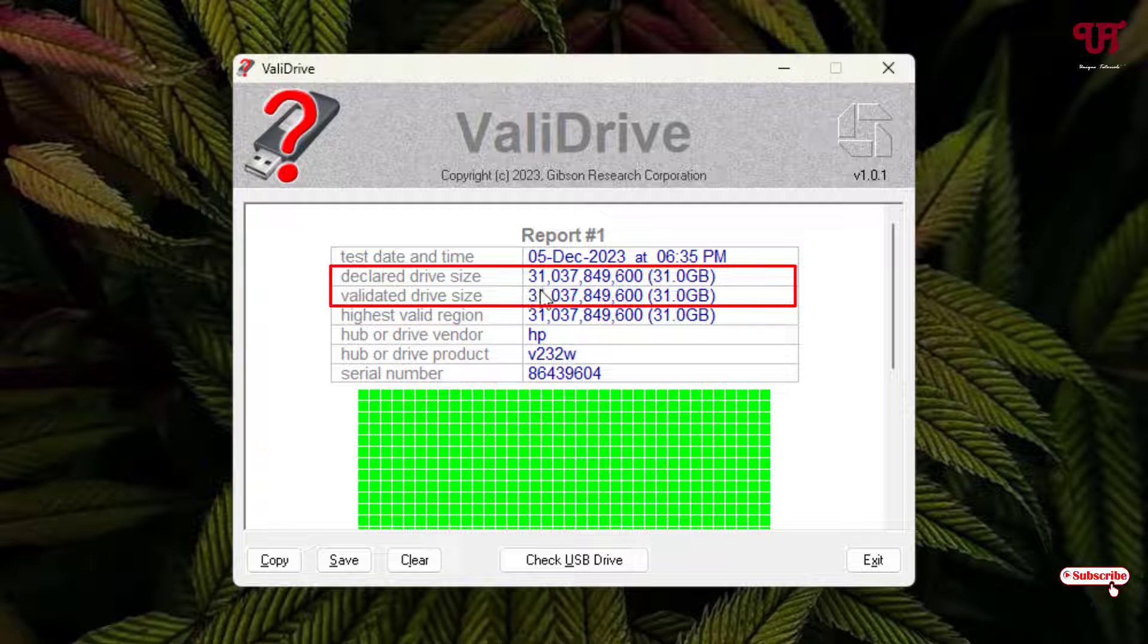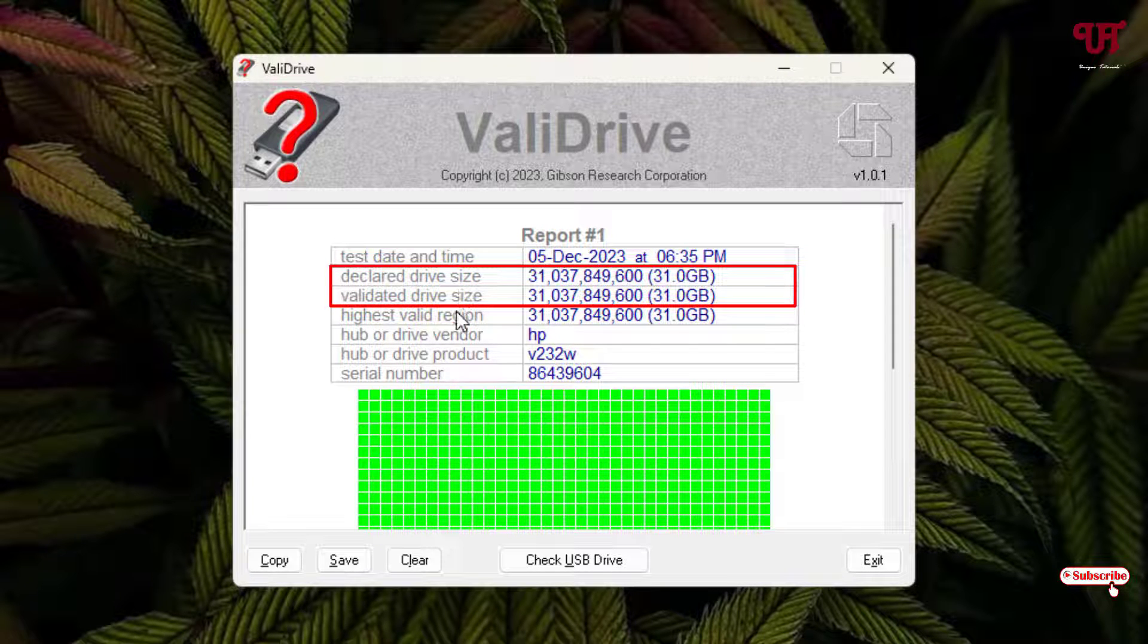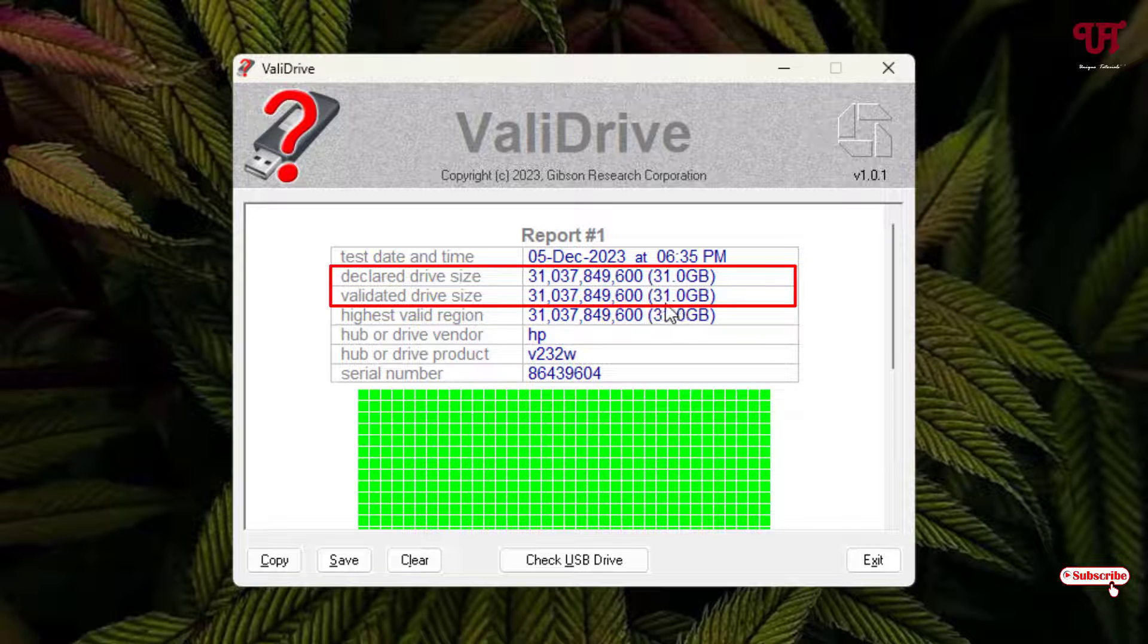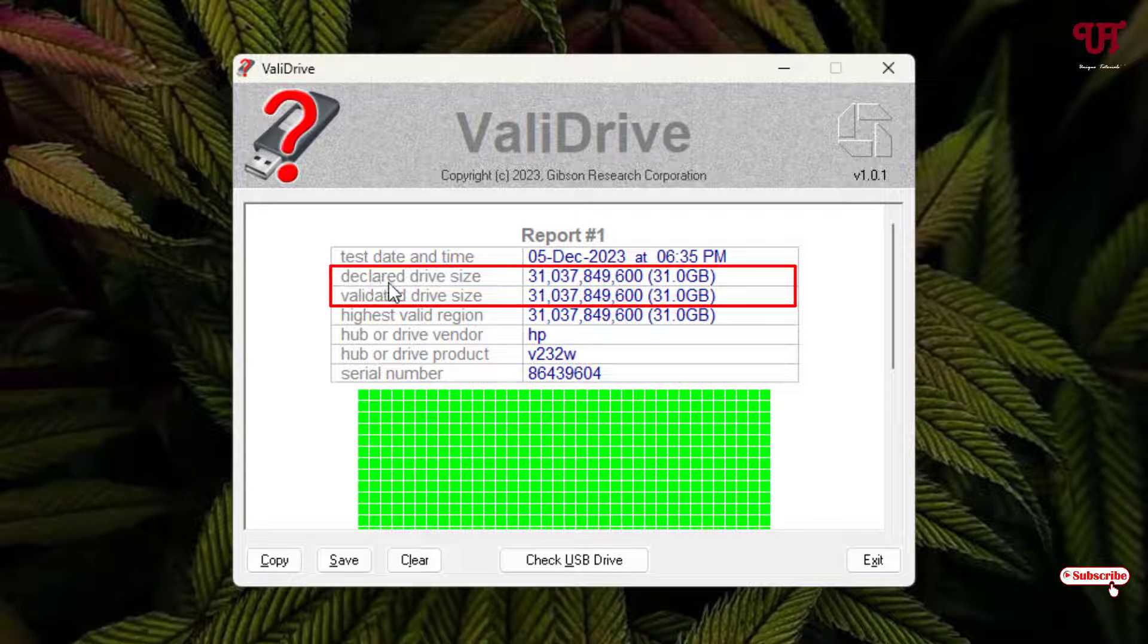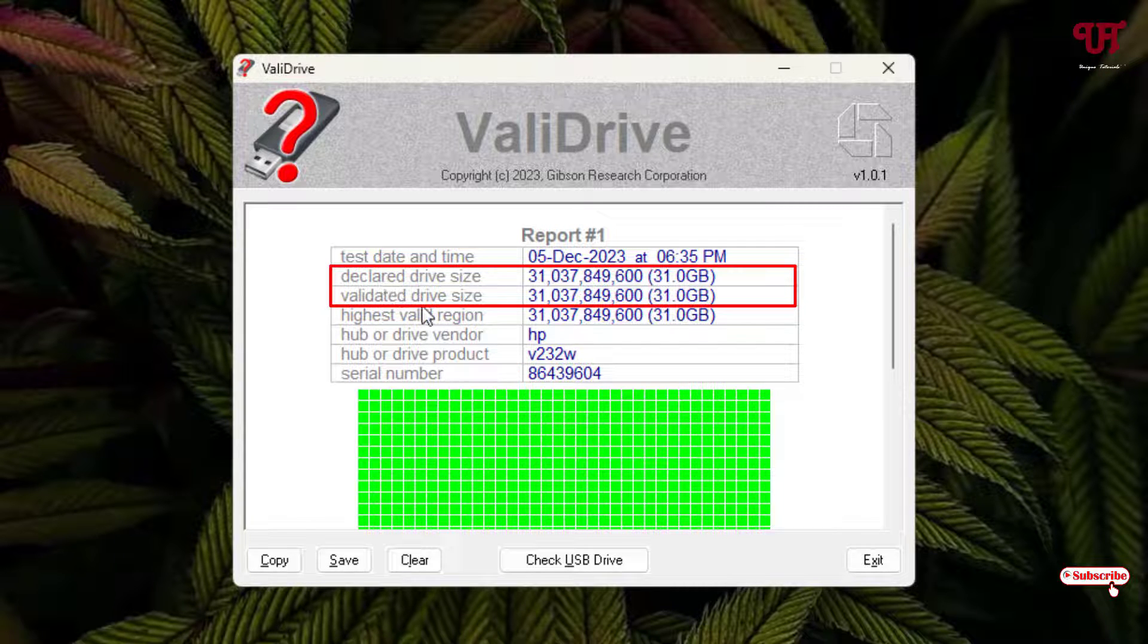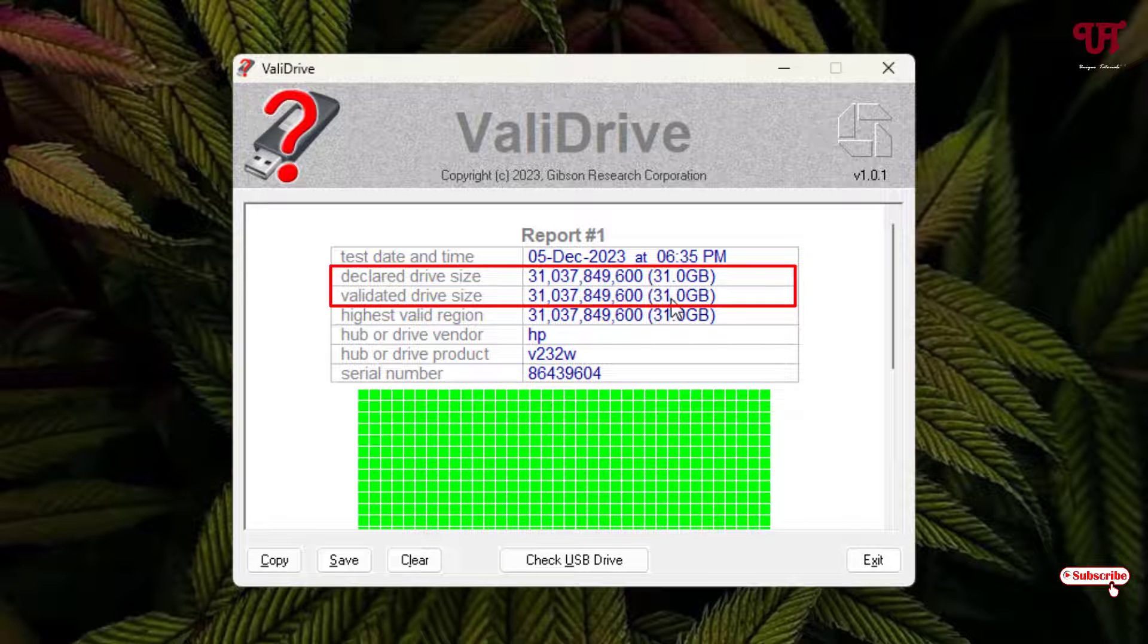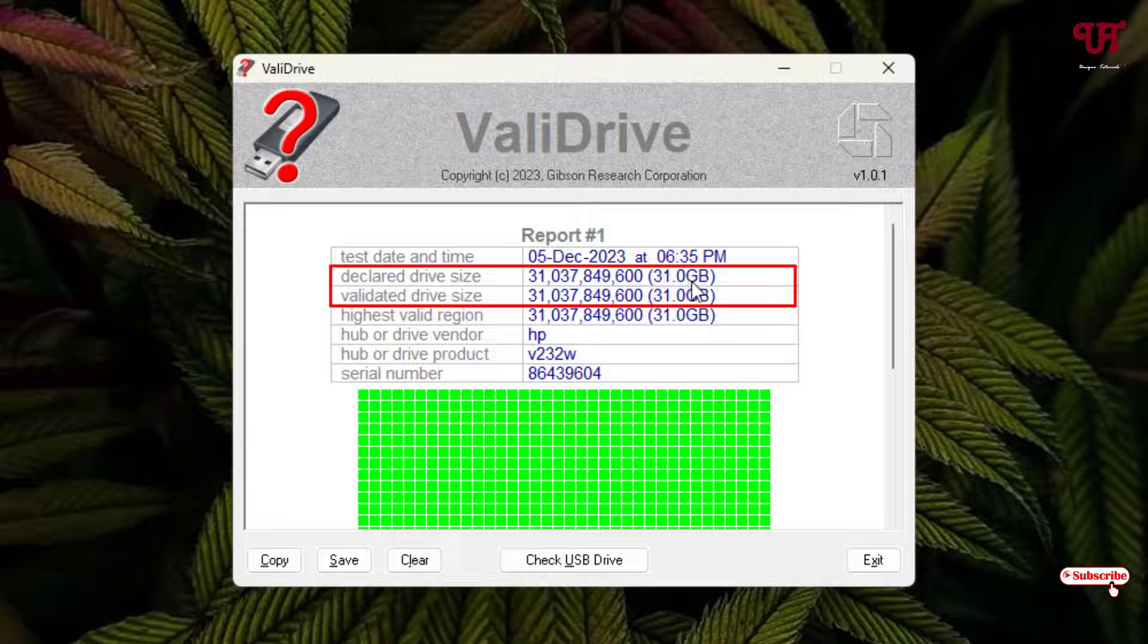You can see here the declared drive size and the validated drive size are almost matching up. That means the total storage size of my USB pen drive is real, not fake. If you see differences in this declared drive size as well as the validated drive size, then the total storage size mentioned on the USB drive may be fake.